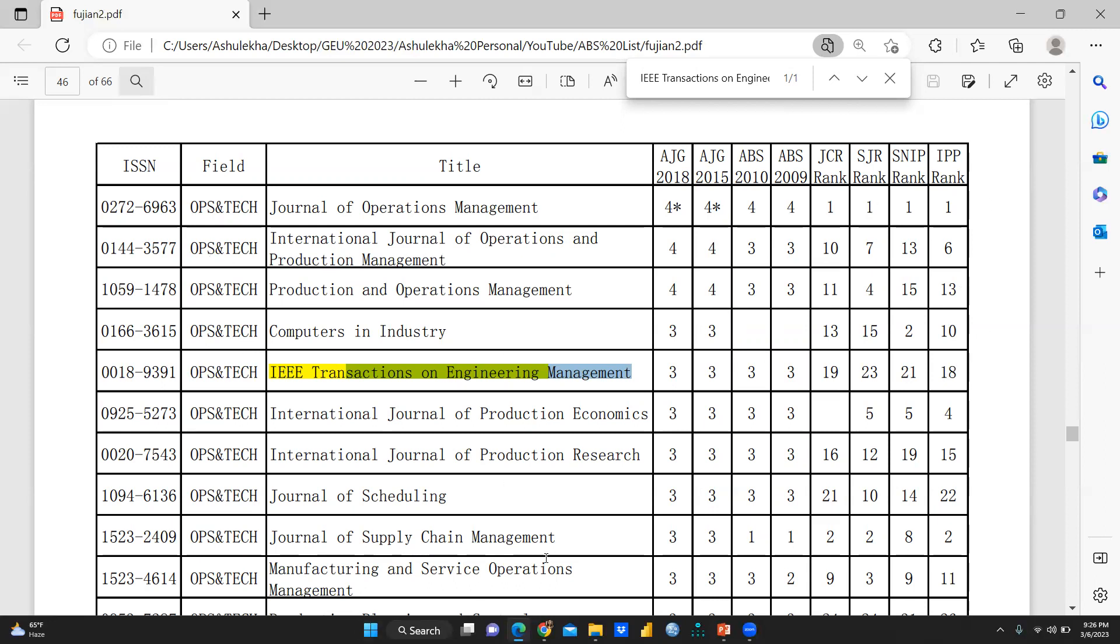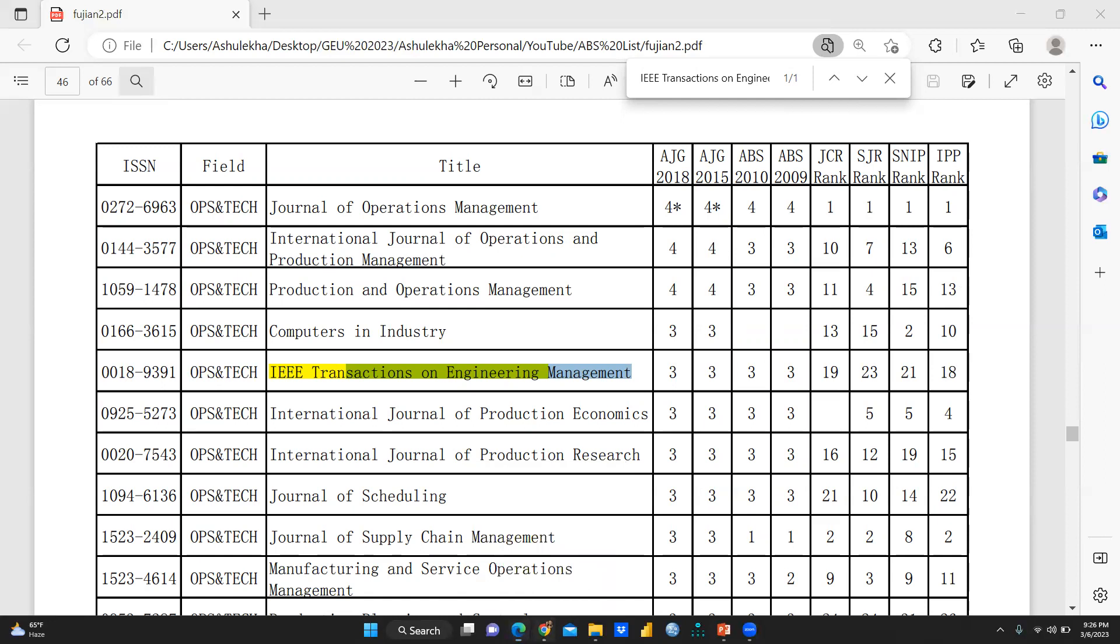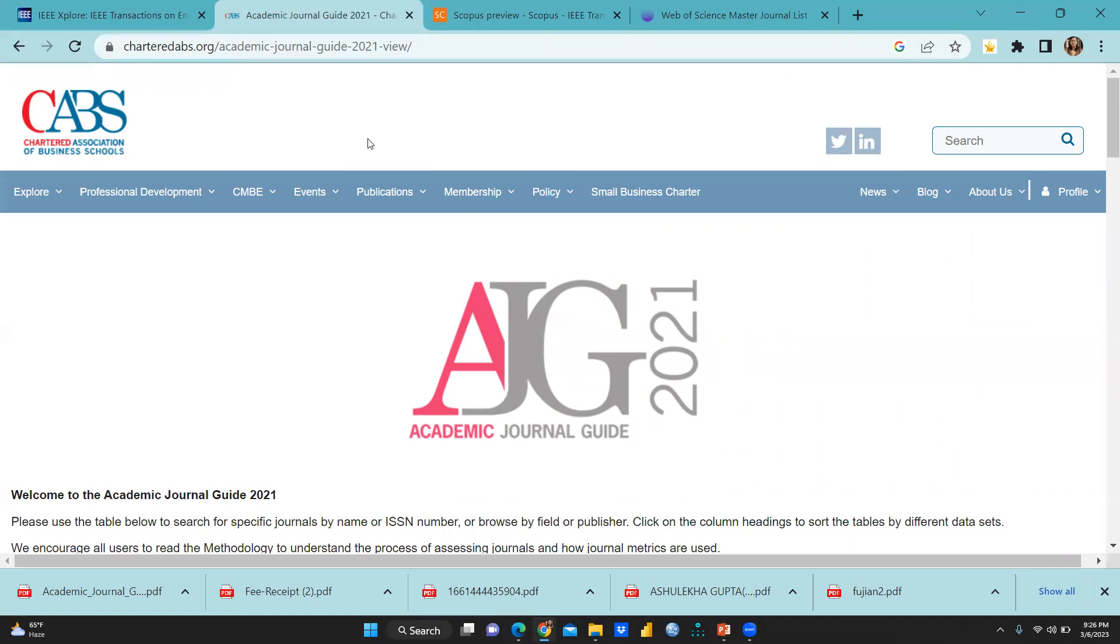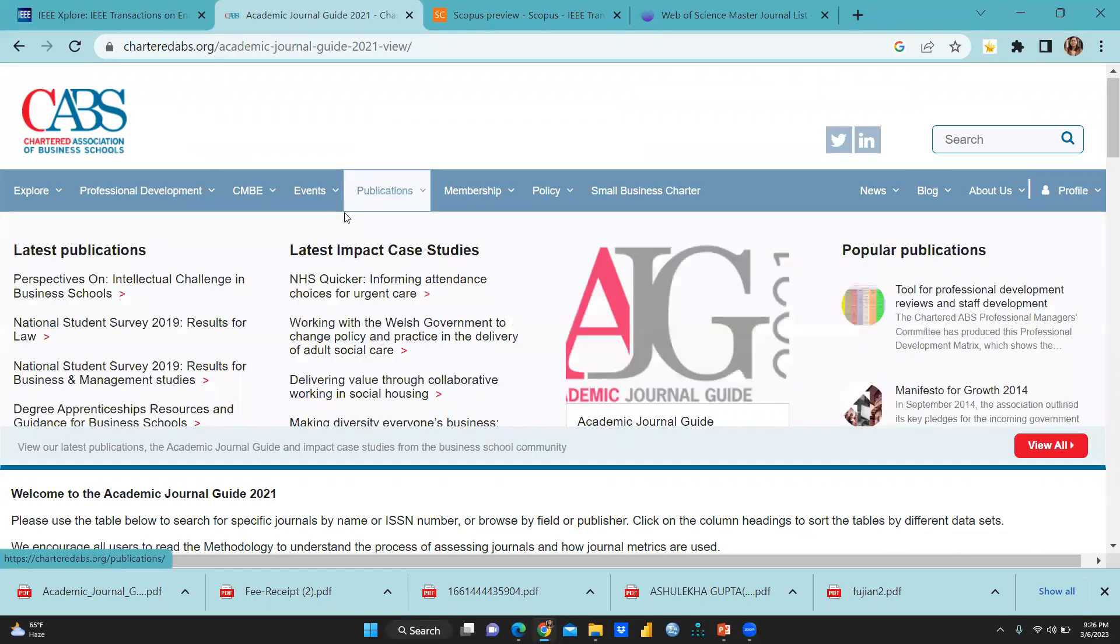Now how we can search online. So this is the link. And here first, most important, you have to get registered yourself. First through login ID, through user ID, password and all these things you have to create. And after that only you can access this particular site.